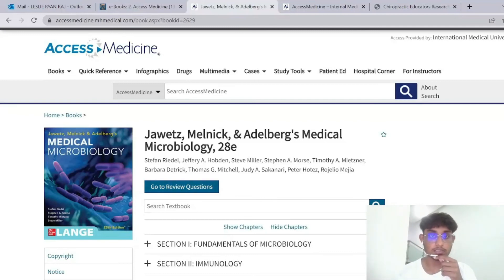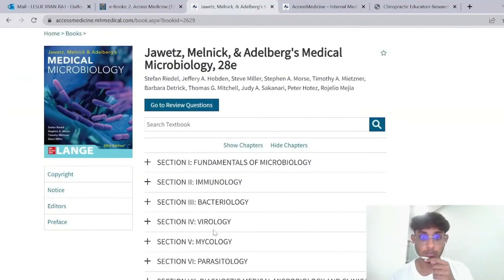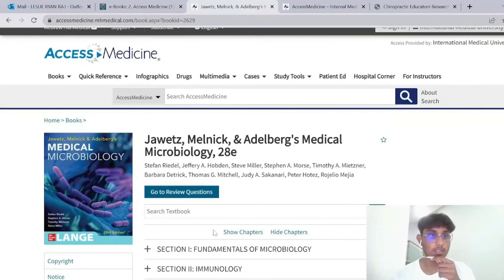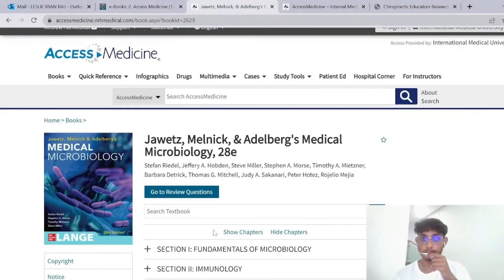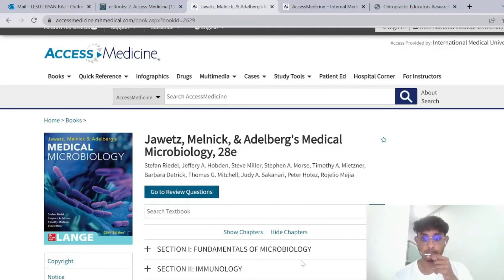And that's the review I have for you. Do check the book out if you're interested. If you have any inquiries, you can reach the IMU library on the third floor and we will be sure to help you if we can. Thank you very much.